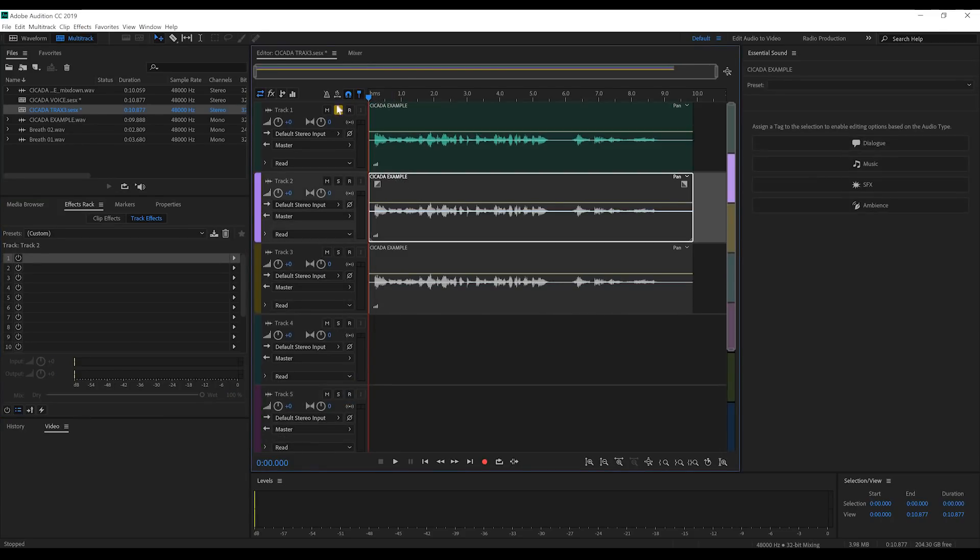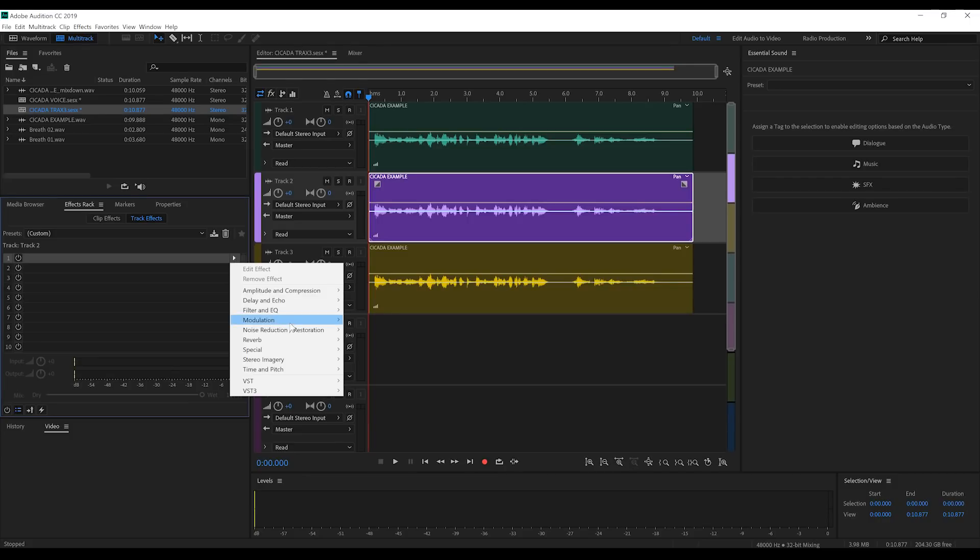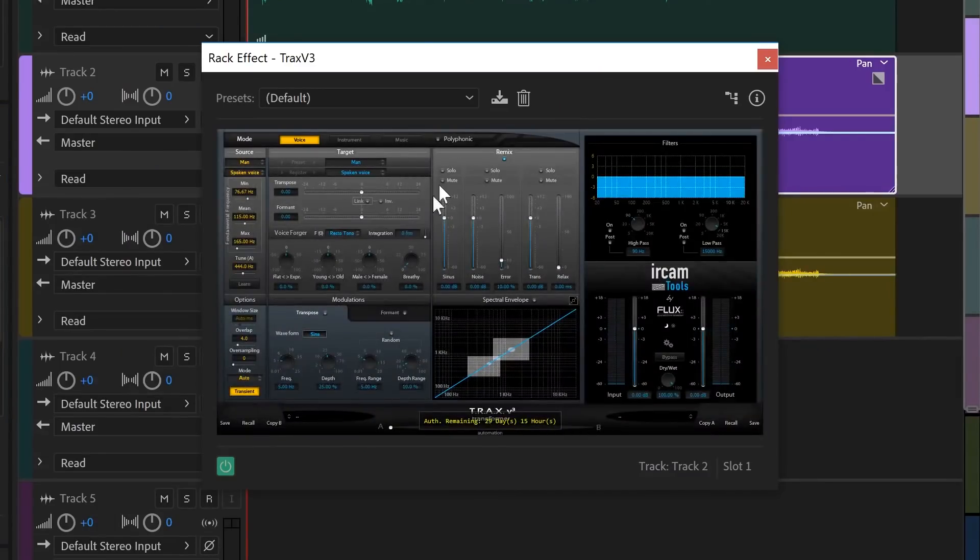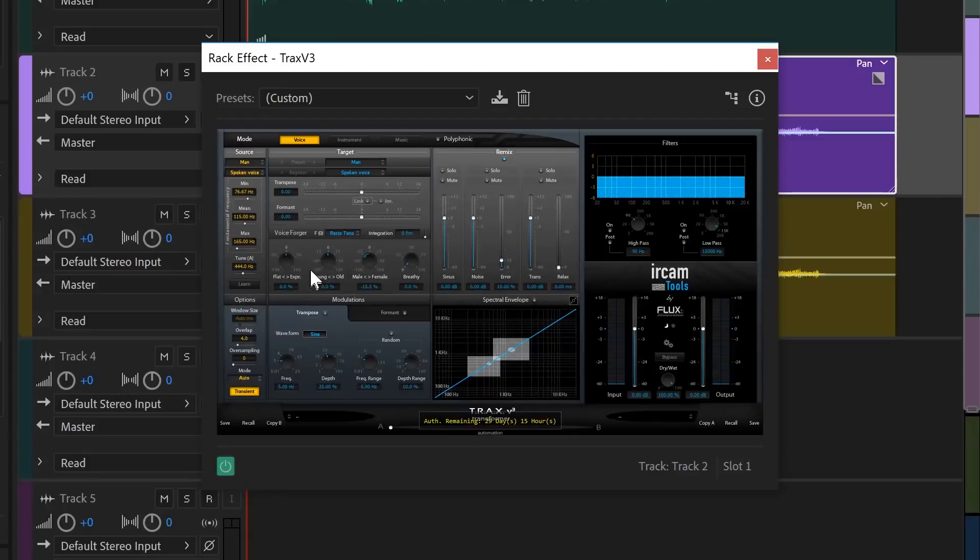Second track. With this track, I'll also be adding Trax V3. Only this time, we're only going to lower the male-female to, say, minus 11% or so.